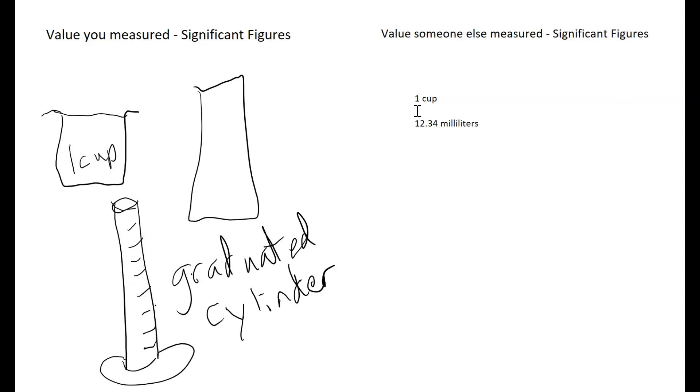For example, in this one cup, we have just one significant figure, that number one. The number one here is a significant figure. In the second example, all of the digits in that 12.34 are also significant figures.